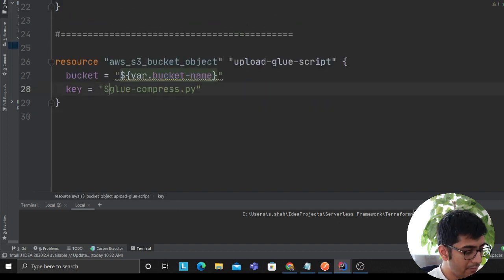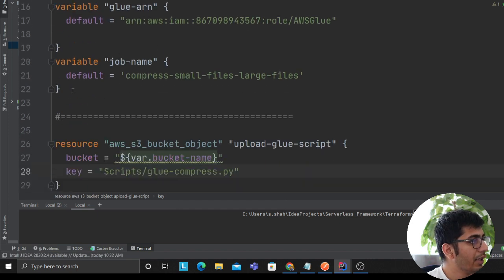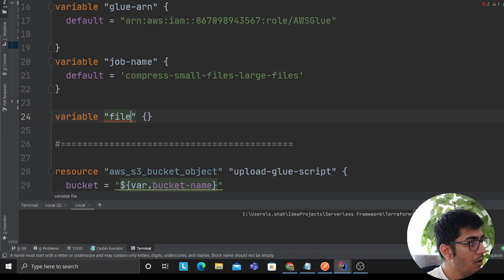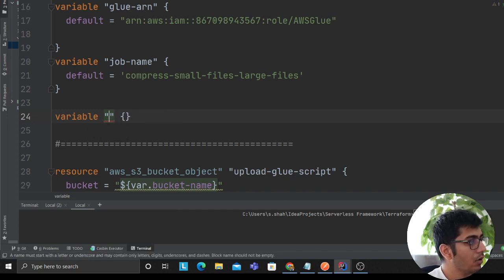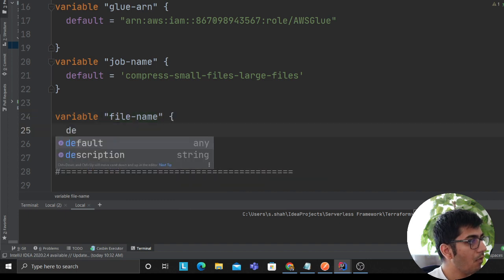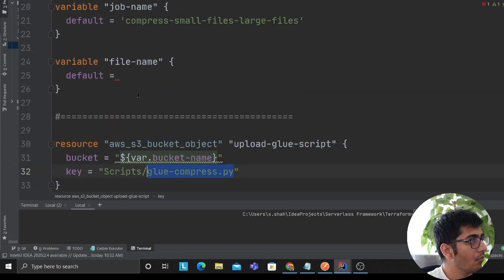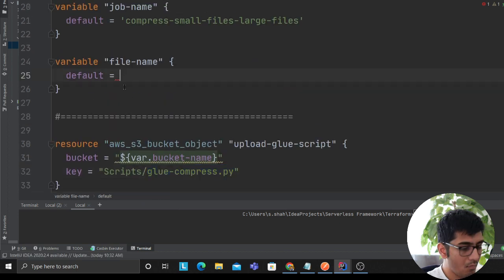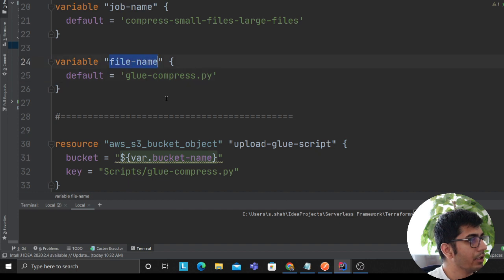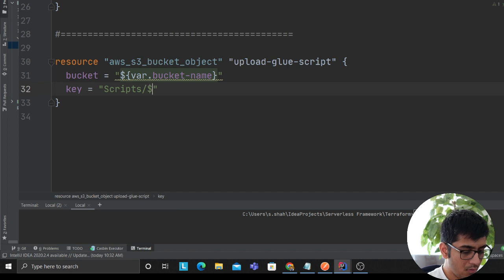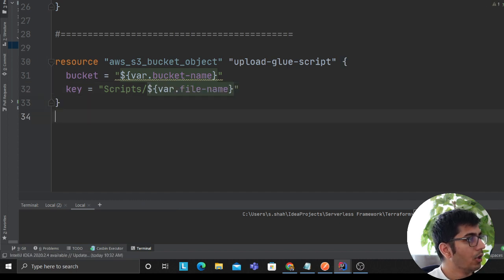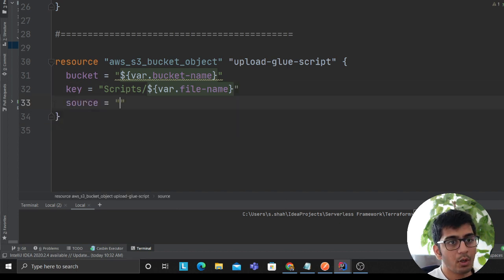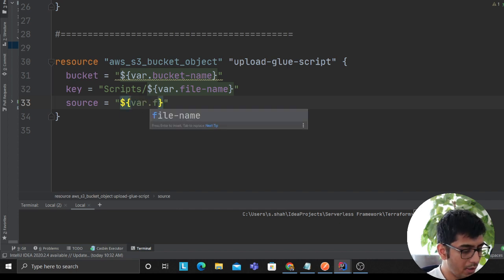We'll put glue-compress.py inside a folder called scripts, so we'll create a variable for this as well. Now I can essentially use a placeholder here. Now this will upload it and then I need to provide a source, which means this script is gonna be in my current directory, so I'm gonna say var.file_name.